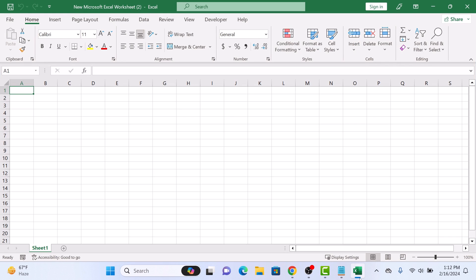Next, click on the cell where you want to add the Word document. Now click on the Insert tab in the Excel menu.